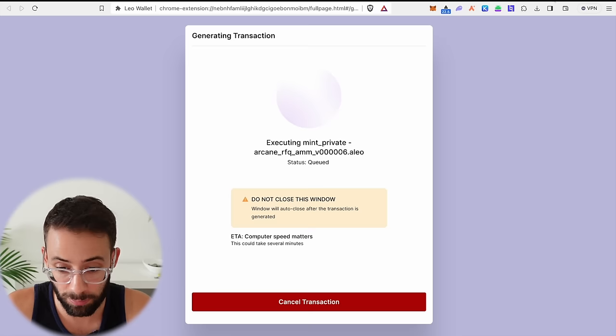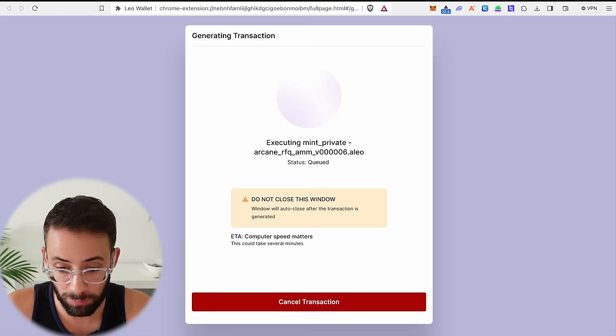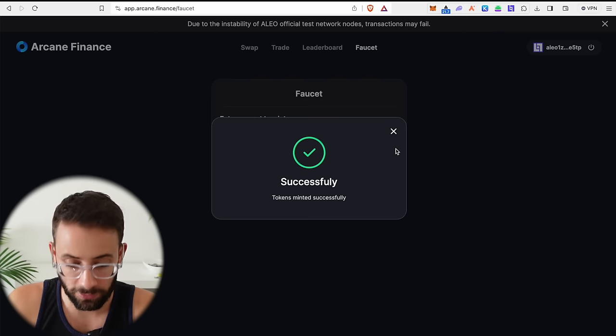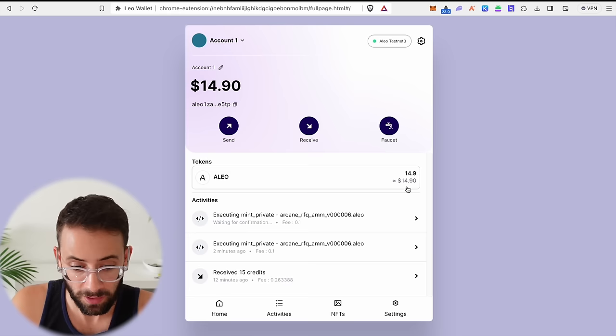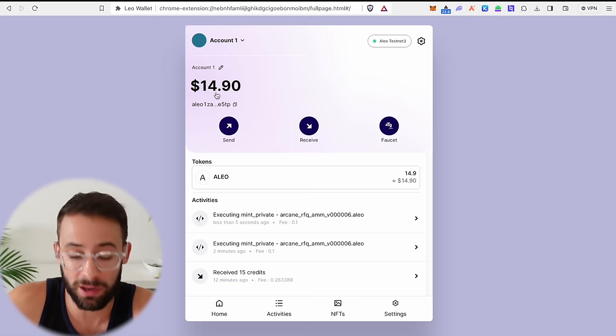Now, sometimes these transactions fail. When you confirm it, it pops up actually in a new tab and it goes through the process of trying to confirm the transaction. It can be slow and it does fail frequently because it's in a test net phase. So you have to be patient with it. So that was a successful transaction. The tokens were minted and now I have a balance of 1000 USDC and you can repeat that process with these other test net tokens as well. And you'll see that as you complete these transactions, your test net tokens of the Aleo token actually go down.